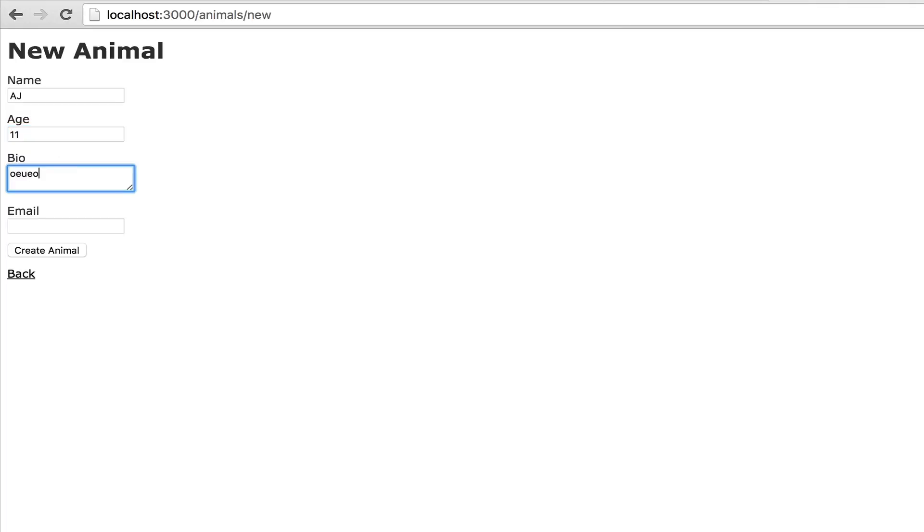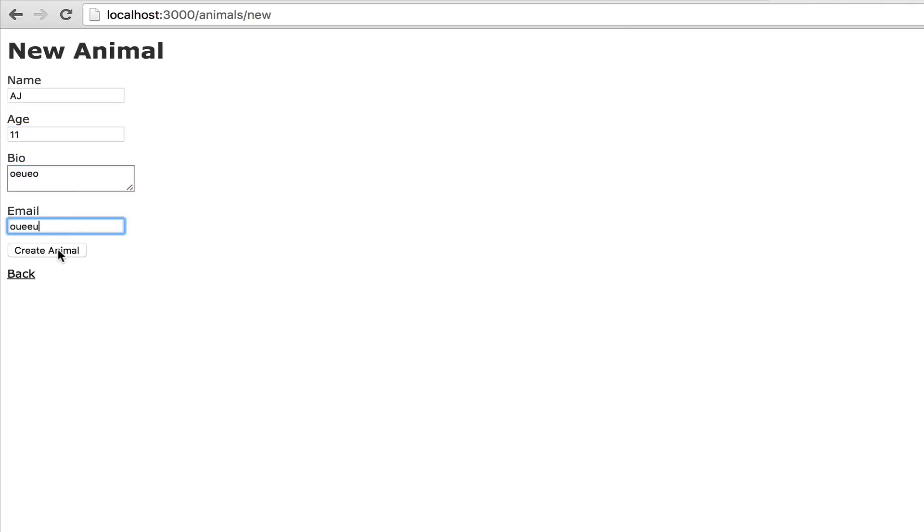I'm going to make one called my name AJ, we're going to make it 11 years old which is out of the inclusion. I'm going to give it a bio, a random email, and create the animal. Age is not included in the list, so I get a validation error because I did not include the right age.